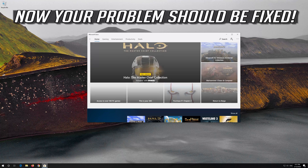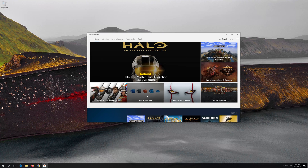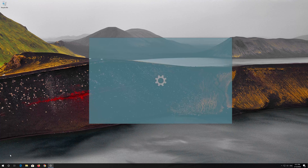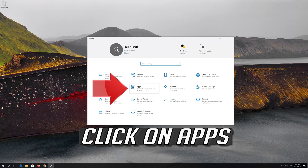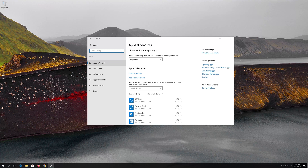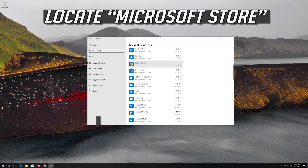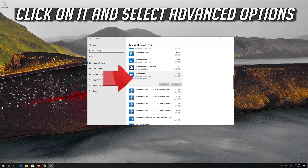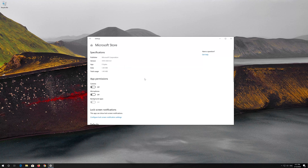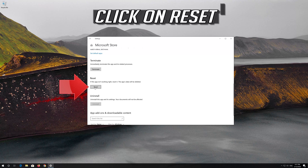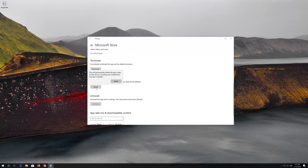Now your problem should be fixed. If that didn't work, first open Start and click on Settings. Click on Apps, then go to Apps and Features. Locate the Microsoft Store, click on it and select Advanced Options. Locate Reset and click on Reset. Press Reset again.